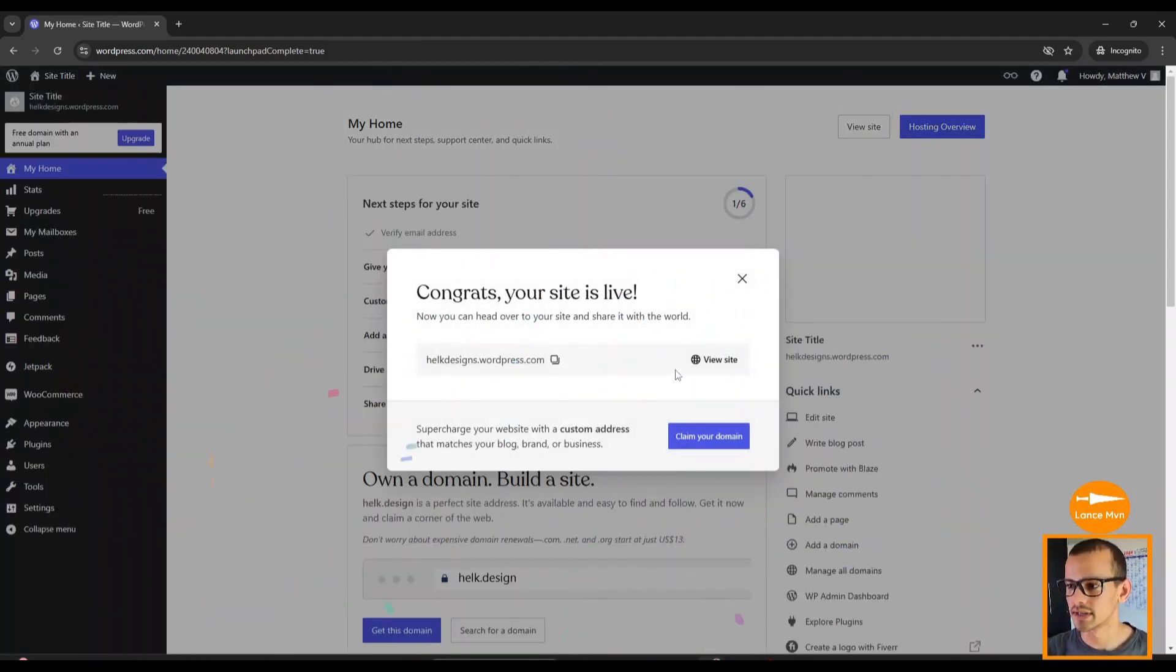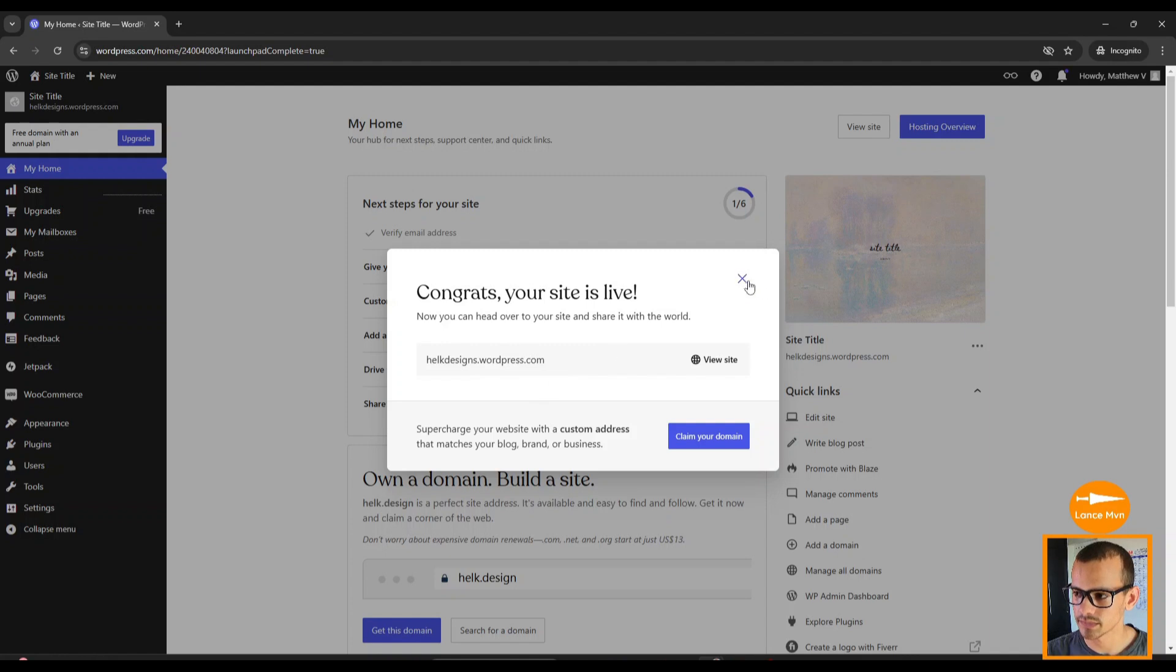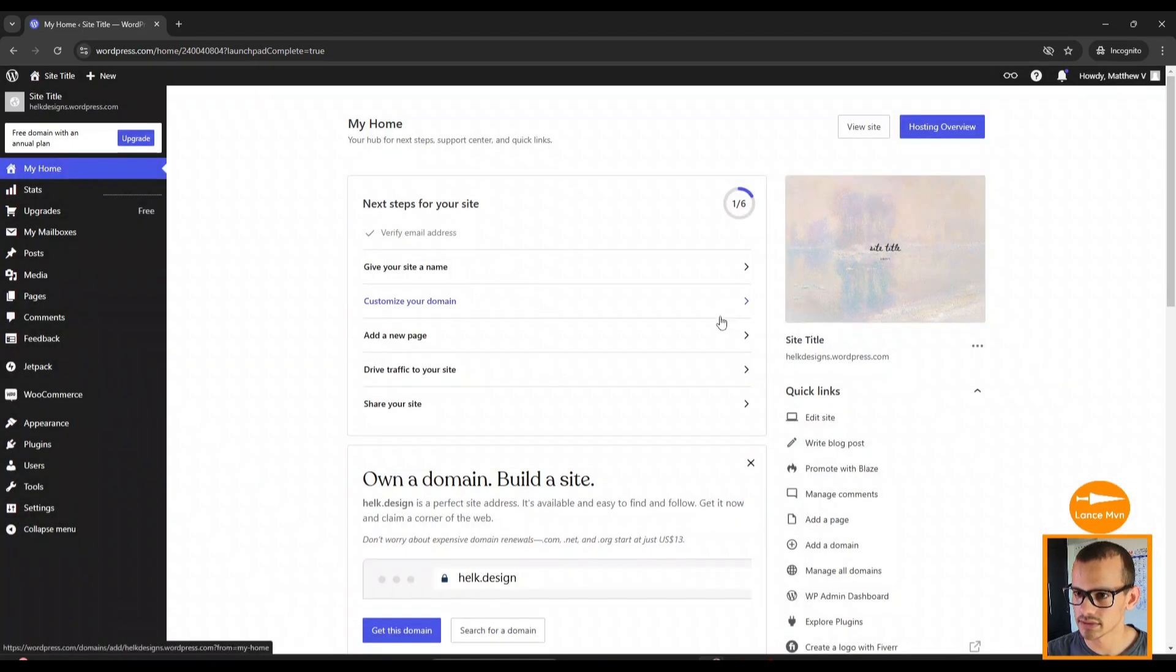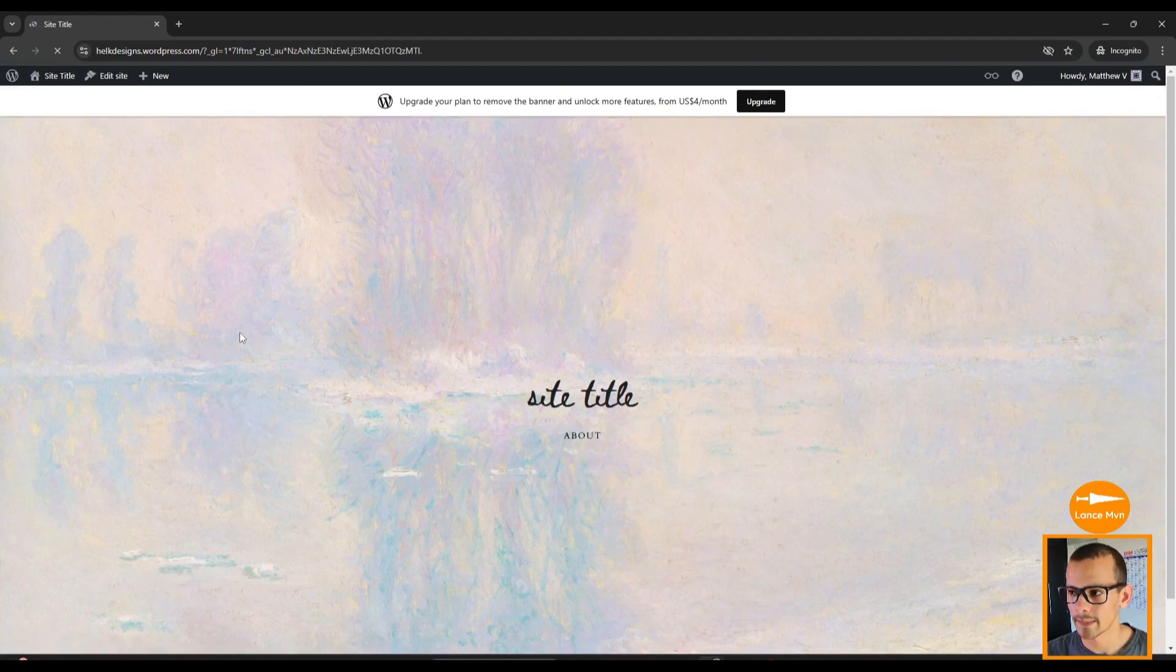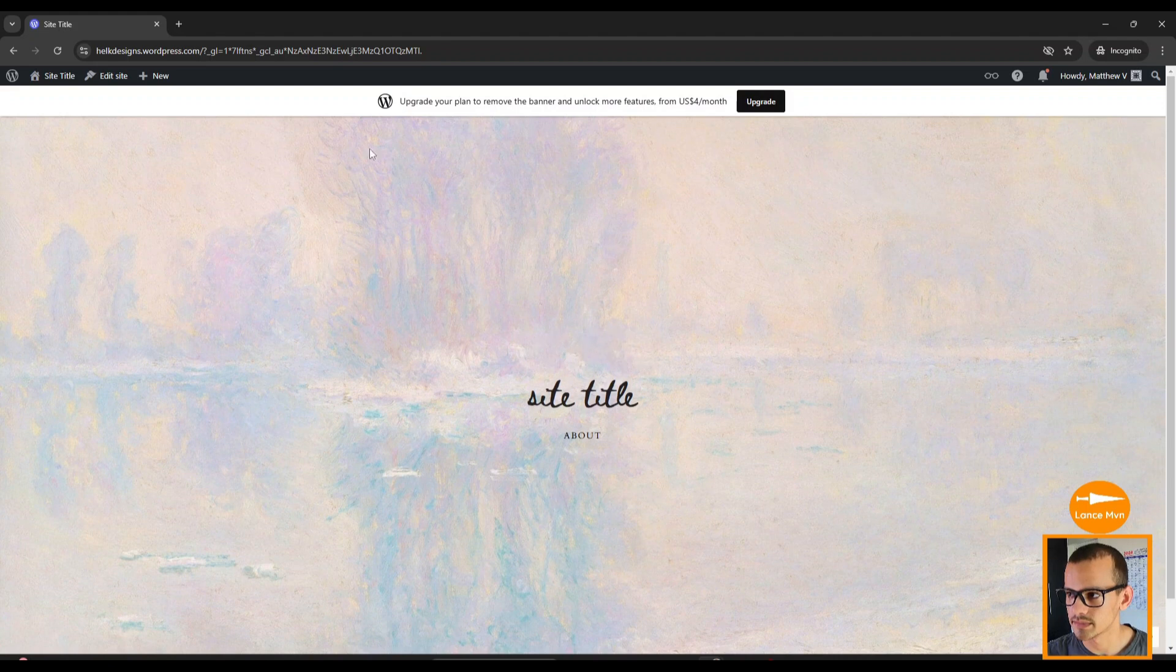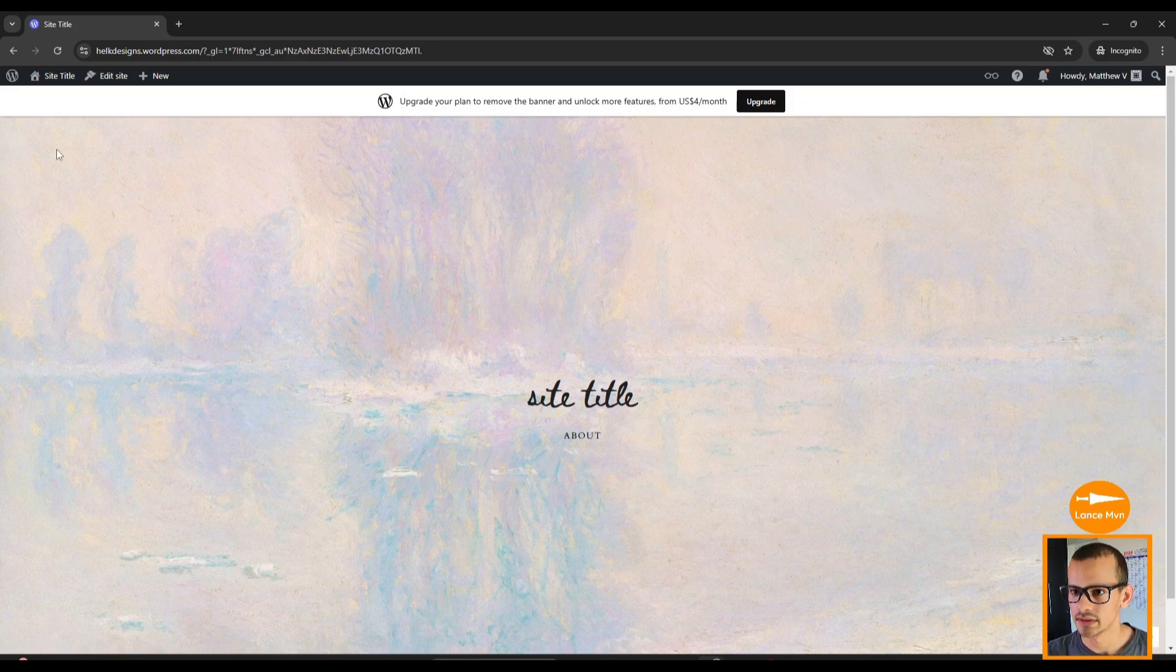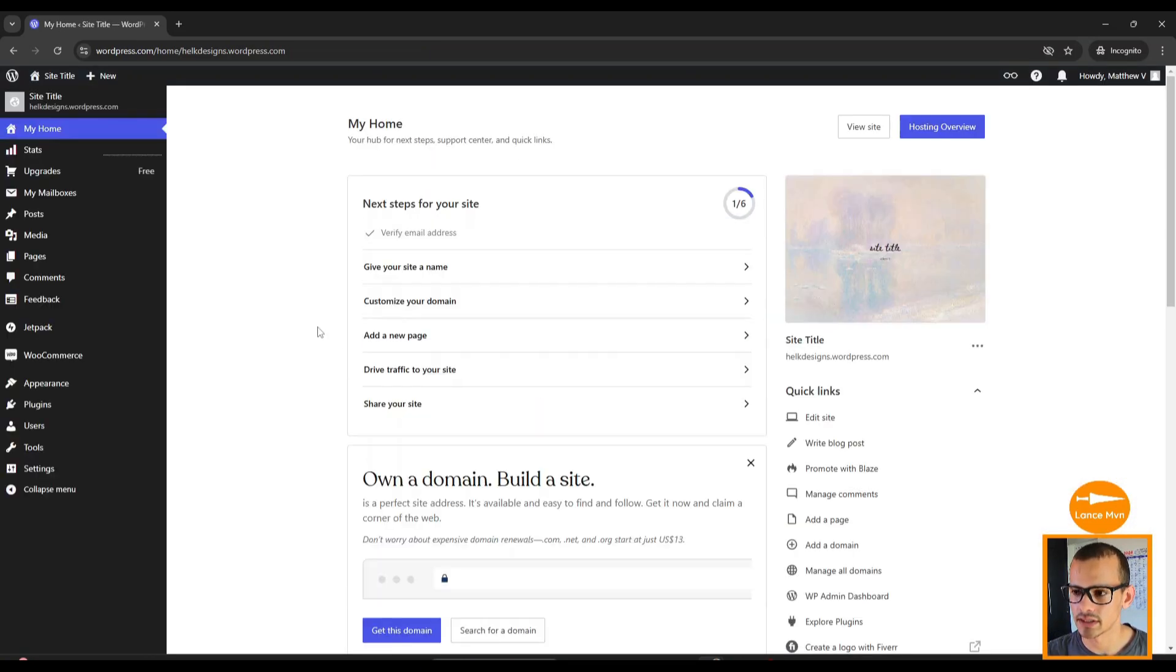Congrats, your site is live! Now we're going to copy that URL and close this. You can check out our site by clicking Site Title here. This is what our site looks like at the moment, and that's the WordPress panel because we're using the free plan.